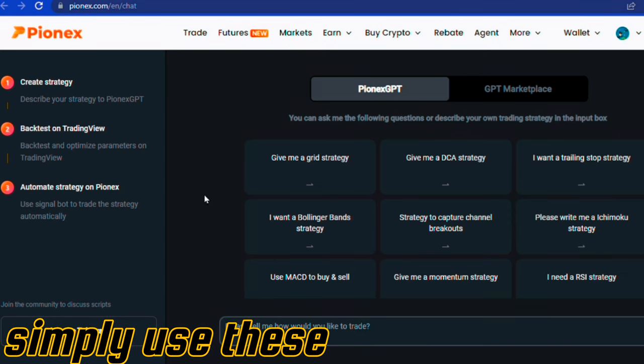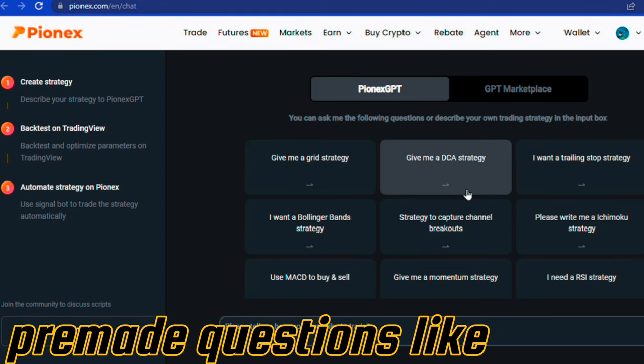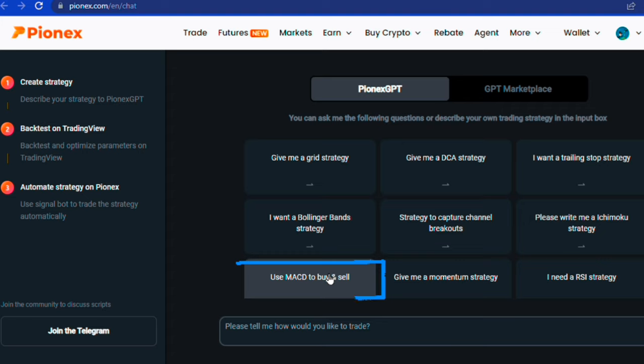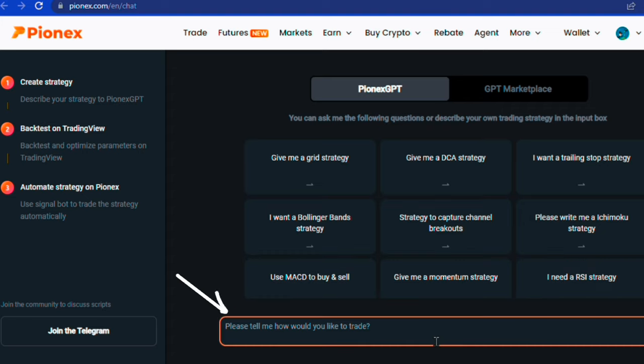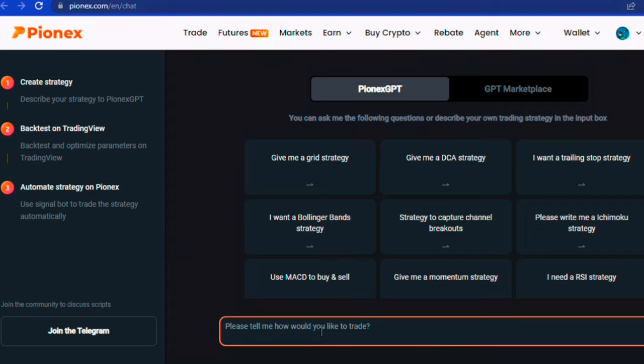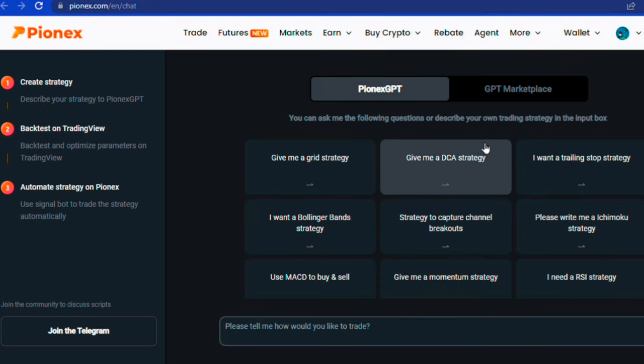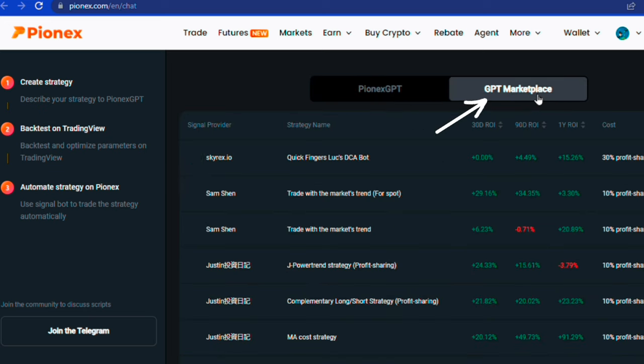...simply use these pre-made questions like use MACD to buy and sell, or I need an RSI strategy, or describe your trading strategy. On this chat box, if you don't have any strategy in mind yet, you can easily copy other already made trading strategies that are profitable. Simply switch to the GPT marketplace to copy free or paid strategies.